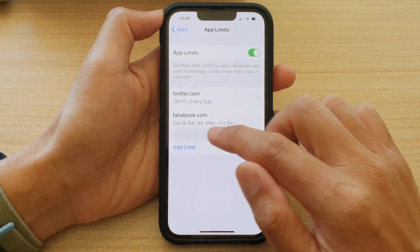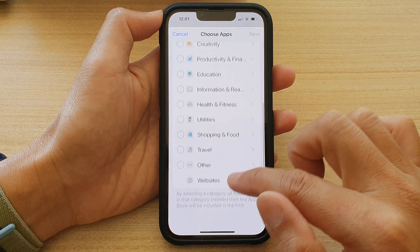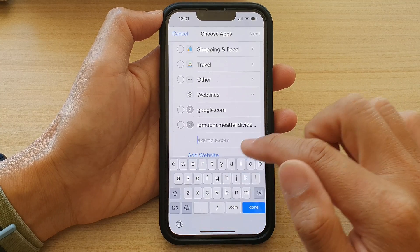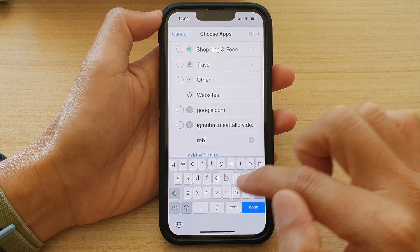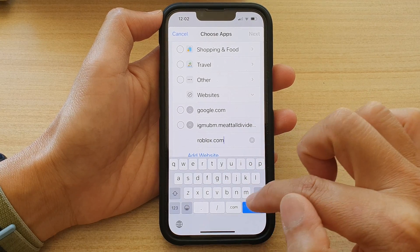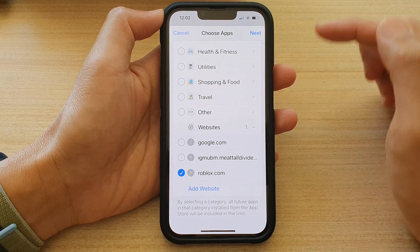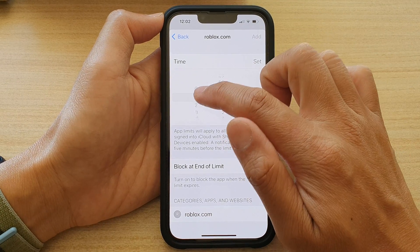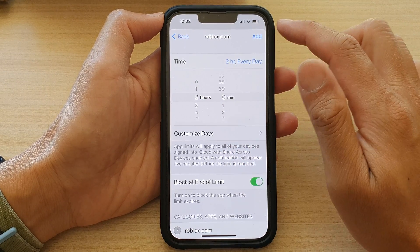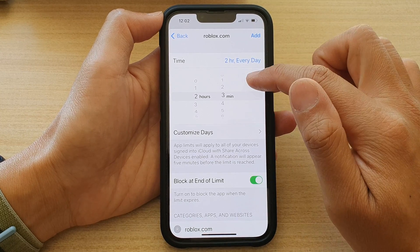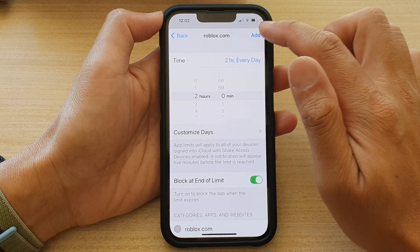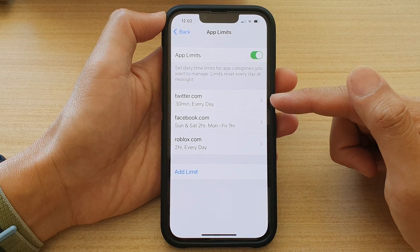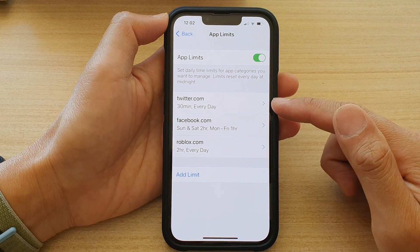Or you can choose Add Limit, then choose Websites. For a gaming website, tap Add Website and add roblox.com, tap Done, then tap Next. If you want to allow your kids to play only two hours a day, choose the time and then tap Add.